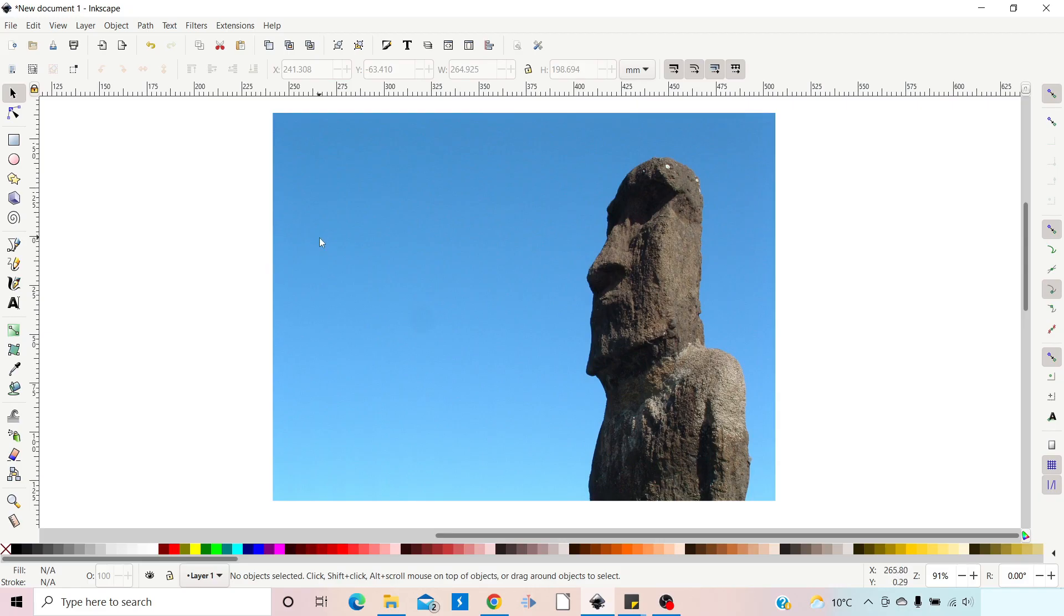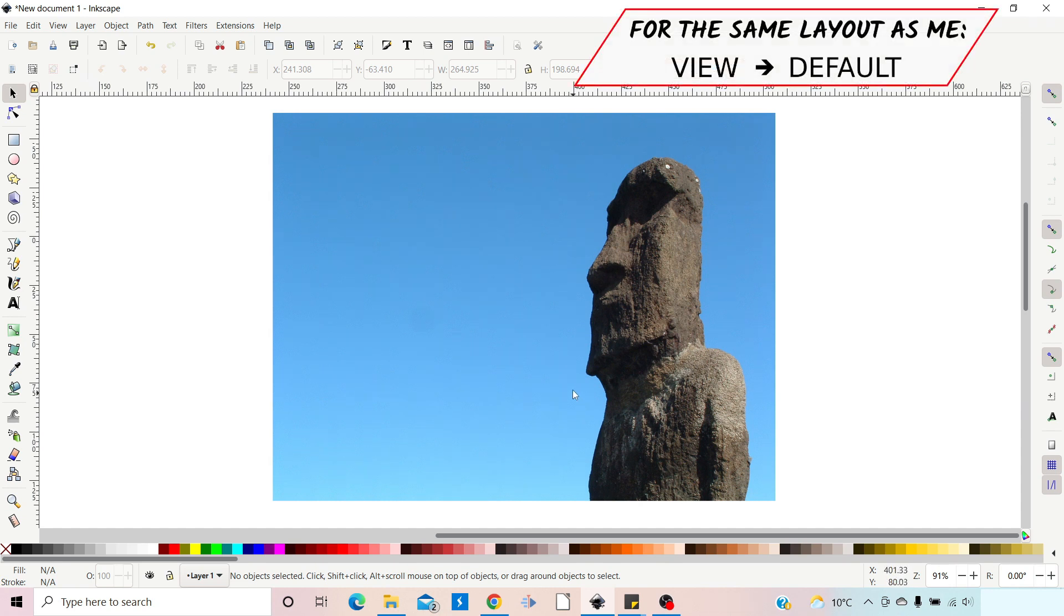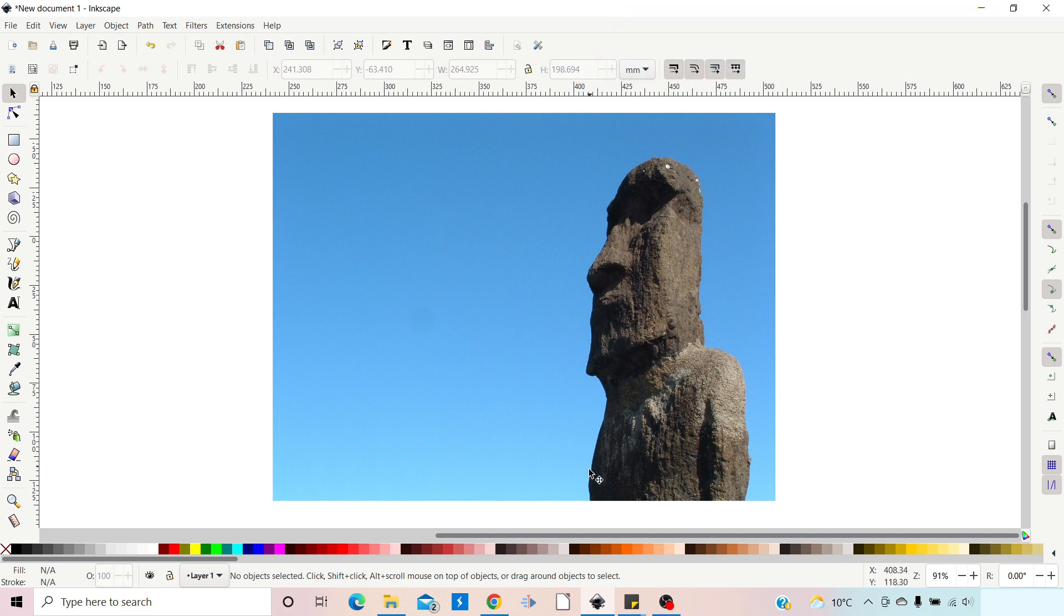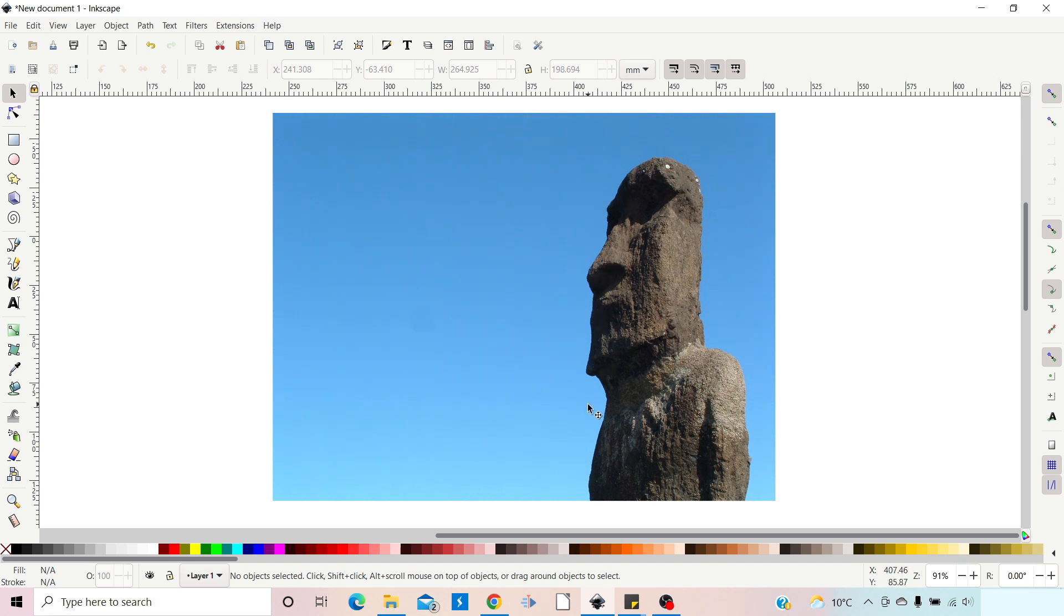So I've imported this image into Inkscape. Now I want to add some text that flows around the shape of this stone head from Easter Island. For us to be able to flow around the outside of this stone head, we need to have a path that describes where this stone head is.